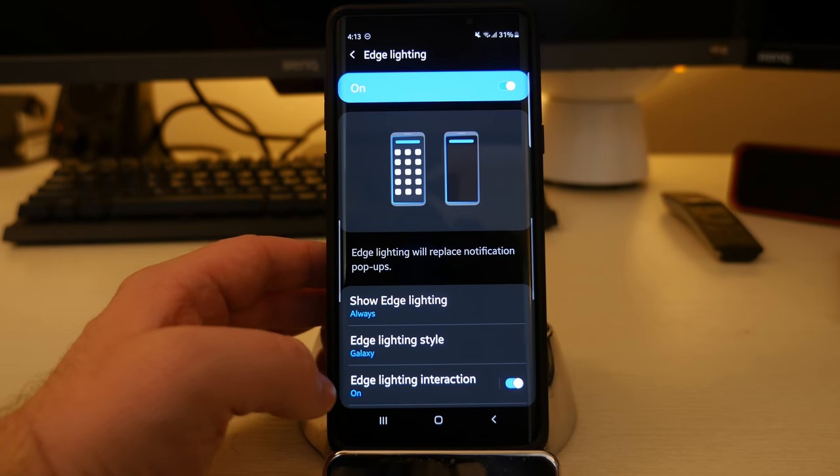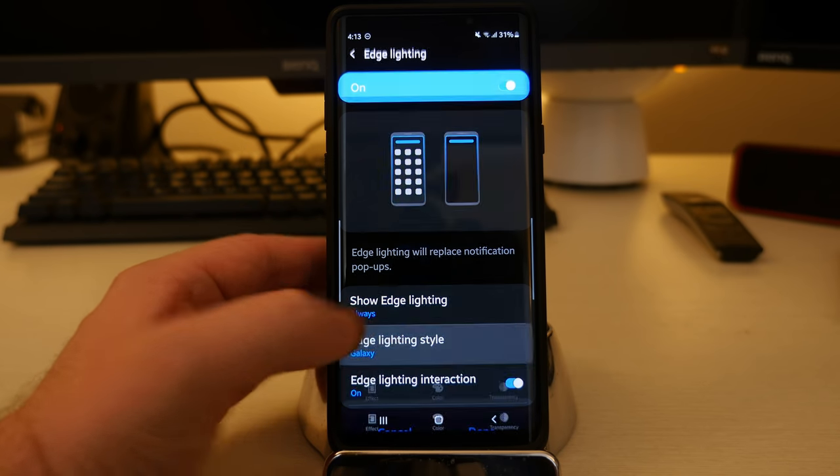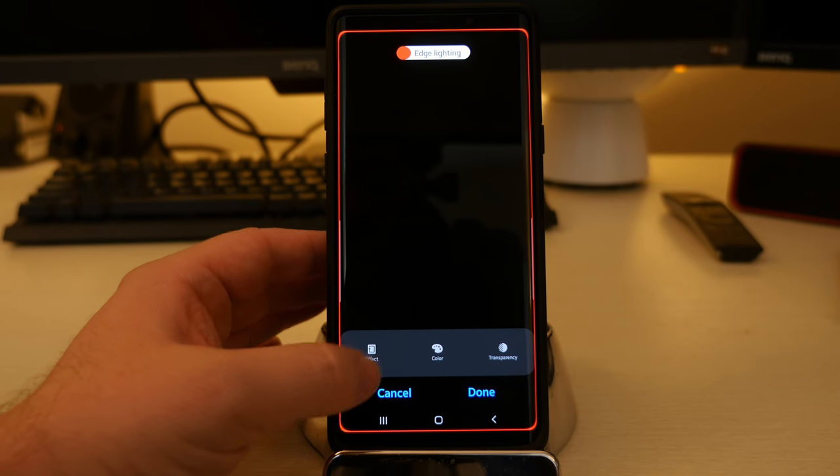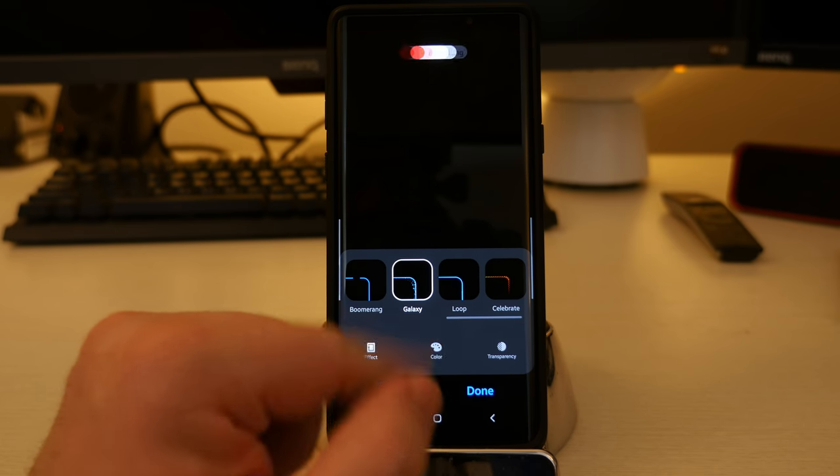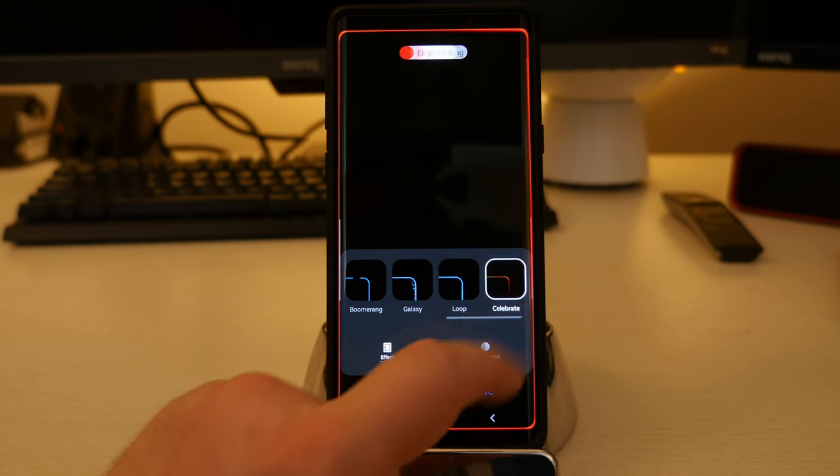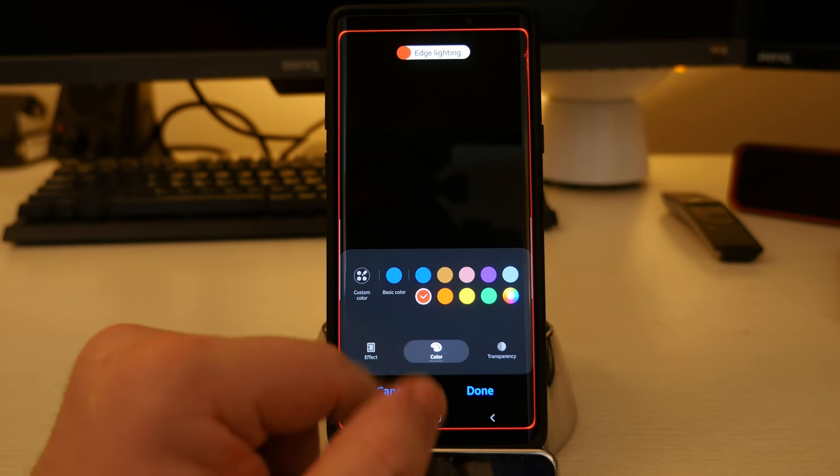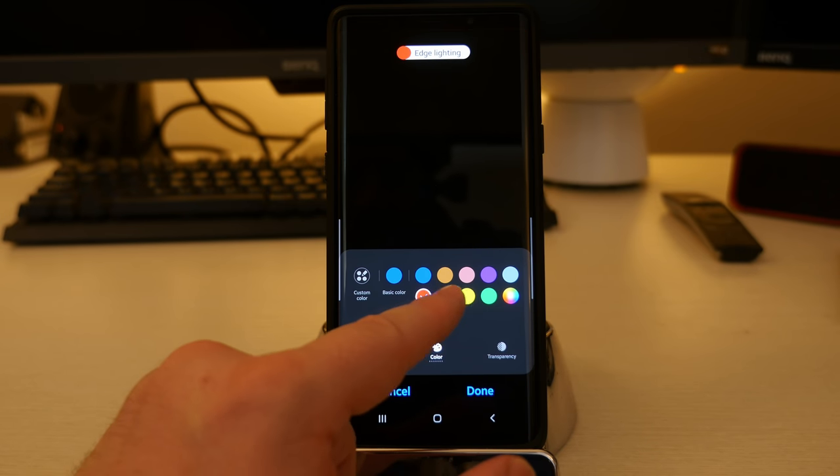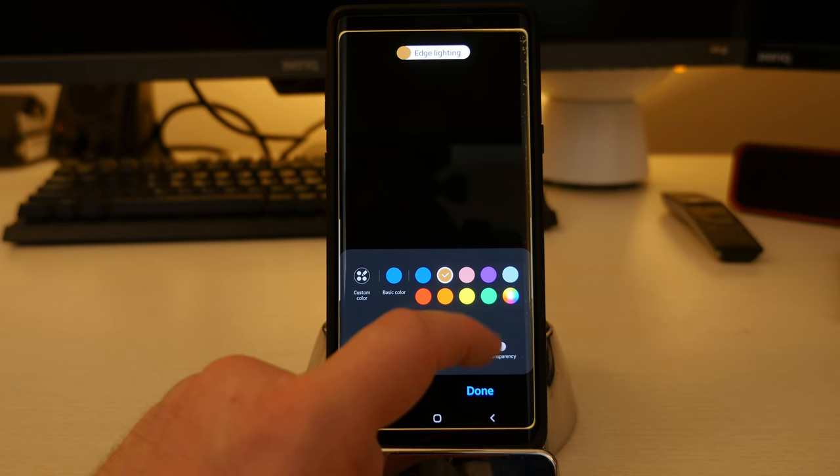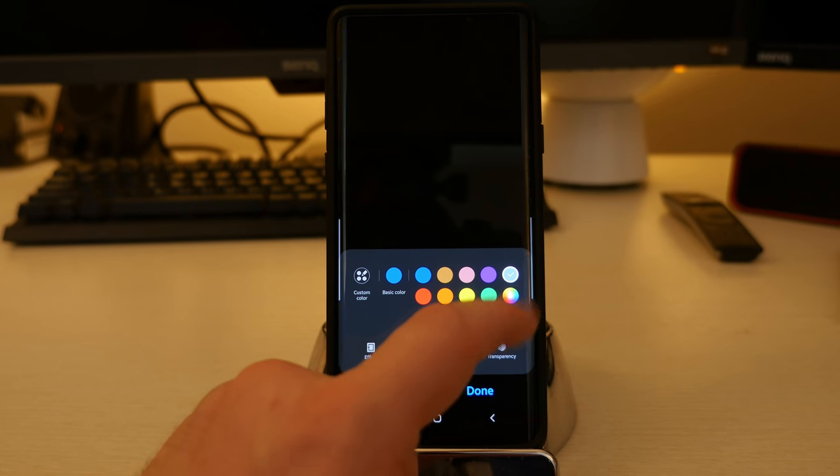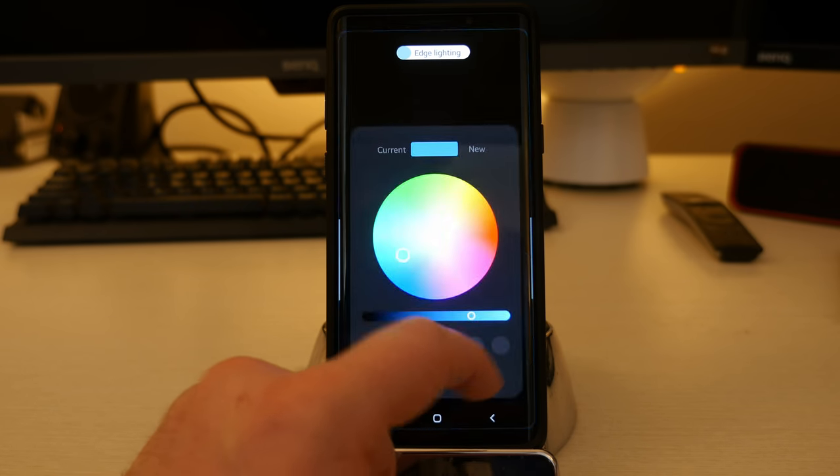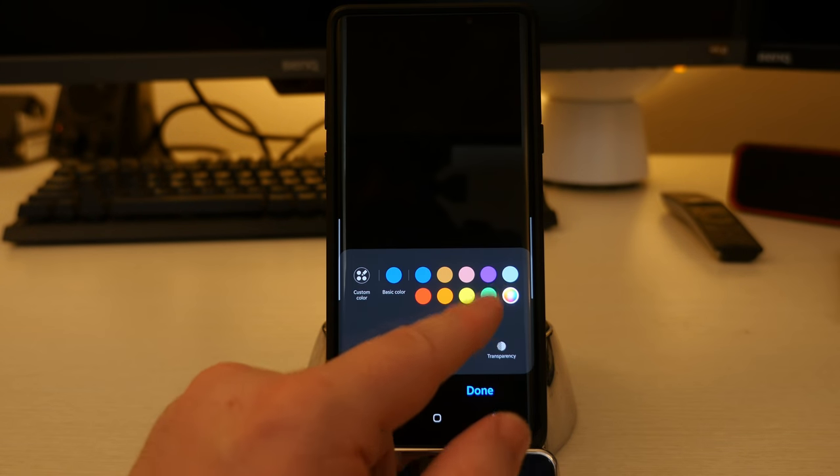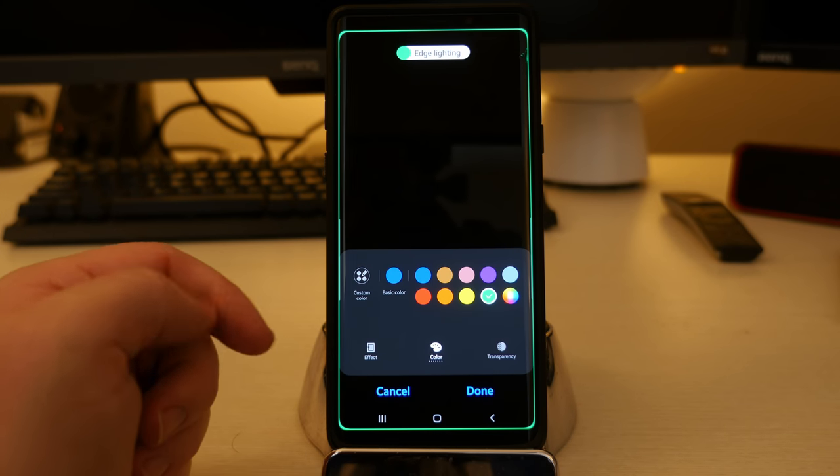Edge lighting style. In here, you can really customize what you have. So you can go into the effects and choose different effects. I have it set to galaxy. And then after that, you can choose the color. I have it set to red, or you can choose really any color of the rainbow that you want on here. Click that one. Basically, like I said, choose any color that you want. Choose green. Green's pretty happy.